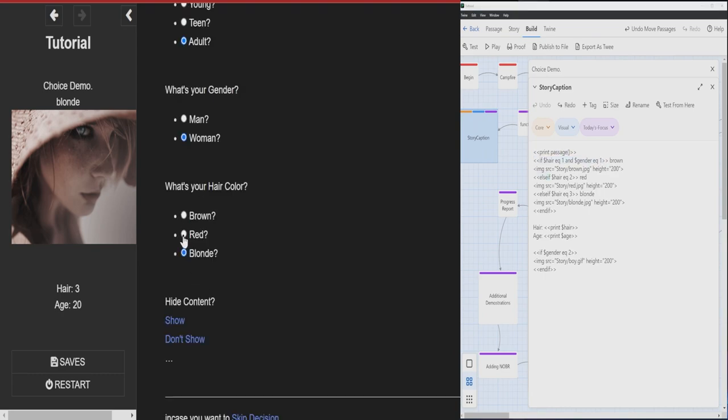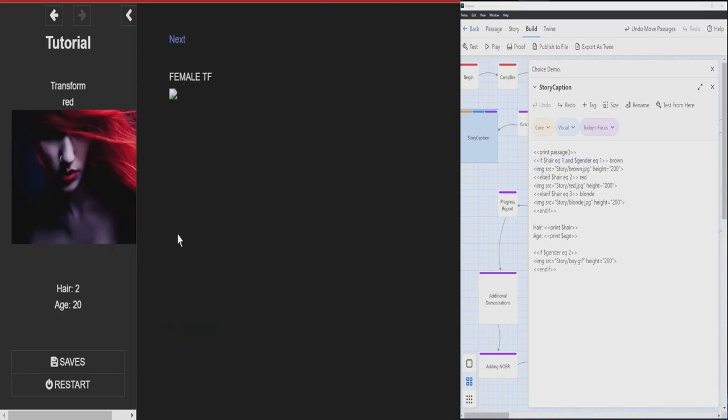Difference, let's go. Right. So now it's showing this line of code.